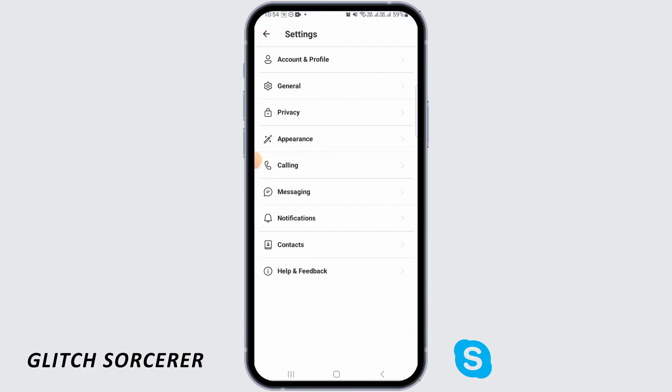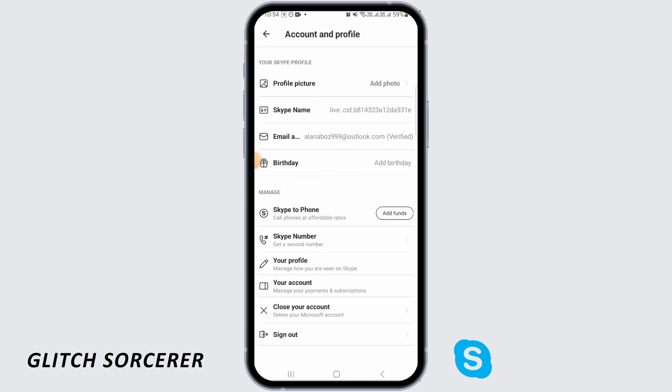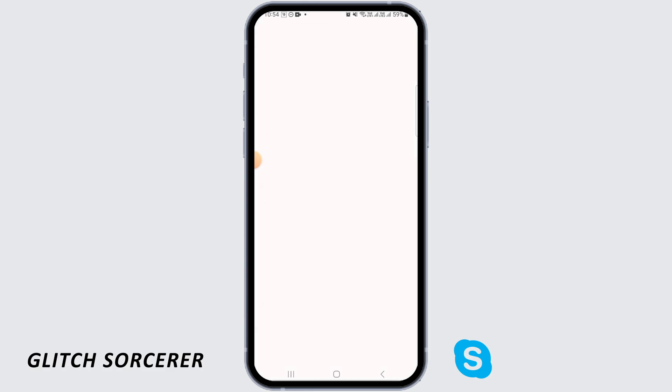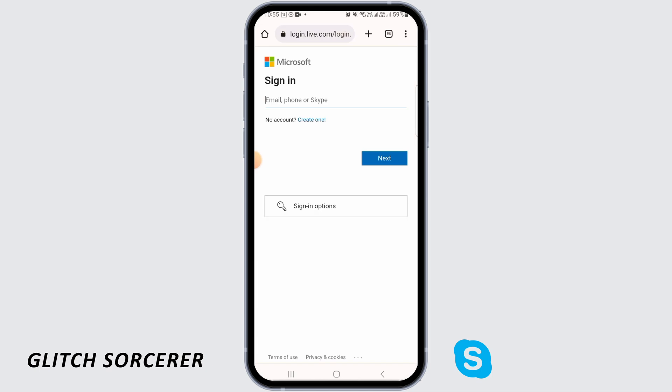Here you want to tap on Account and Profile. Once you're in here, you will find the option of Close Your Account, so go ahead and simply tap on that option. Once you do, you will be directed to this page.